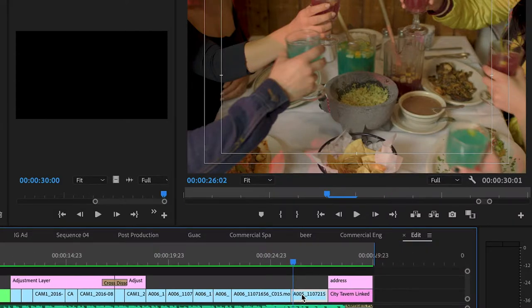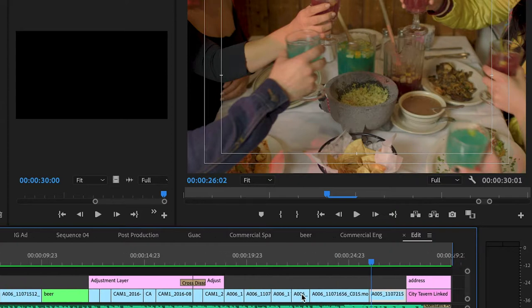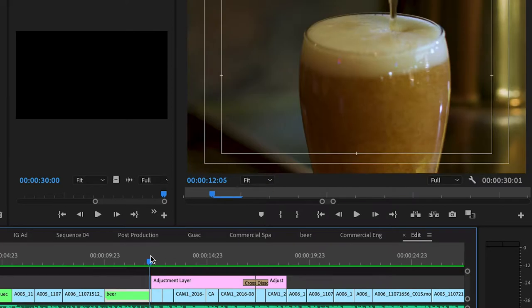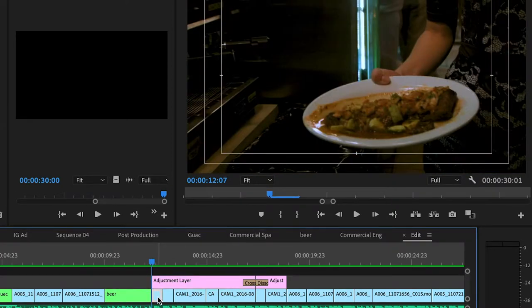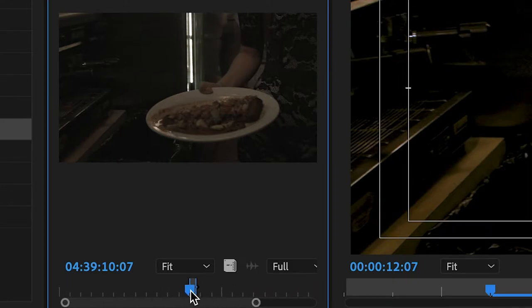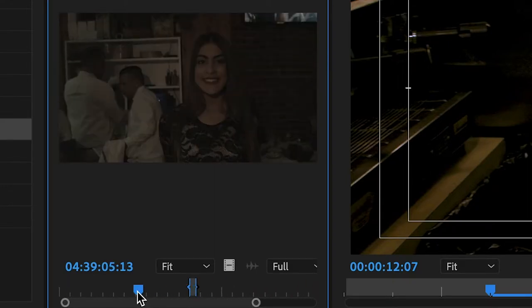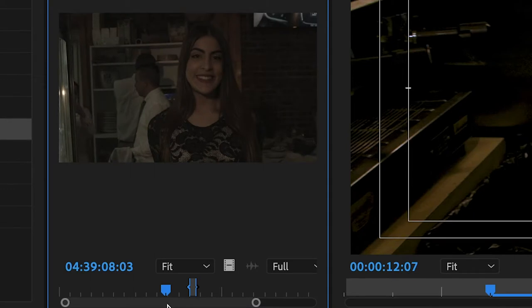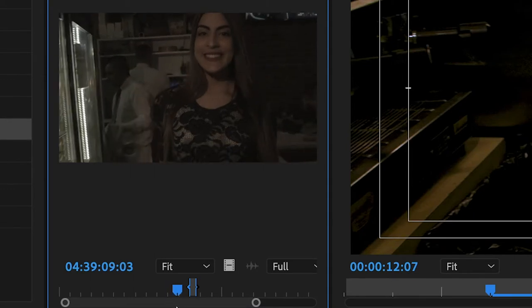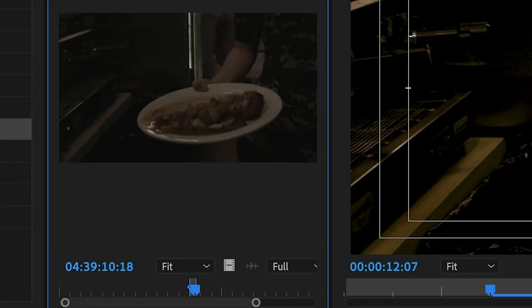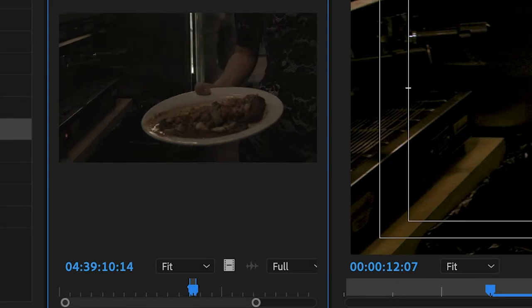For example, there was another shot where by the window there was a couple that they were eating. And over here, the initial shot, we actually were supposed to show the girl. But we did not have the timing to fit everything properly. So I made the decision just to cut her off and we started from here, which the dish is more important than showing the girl's face.